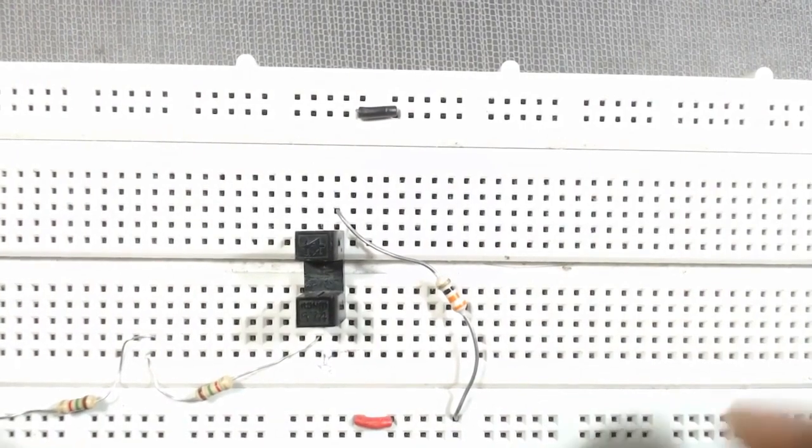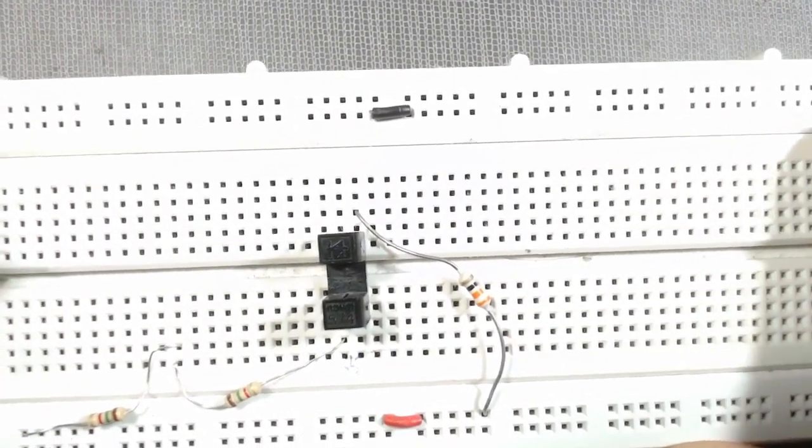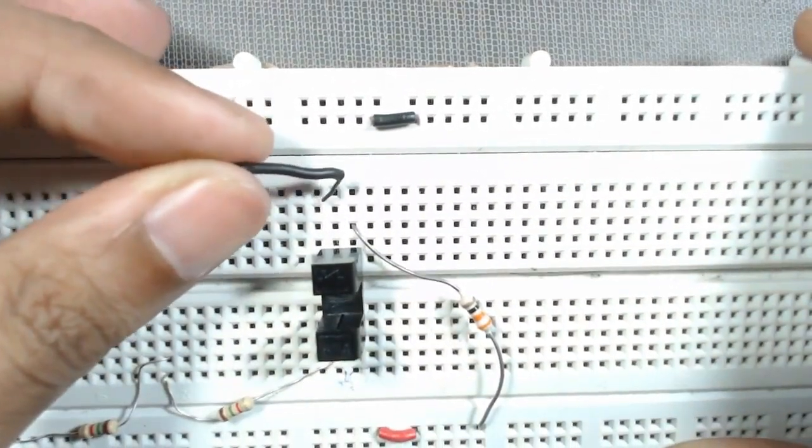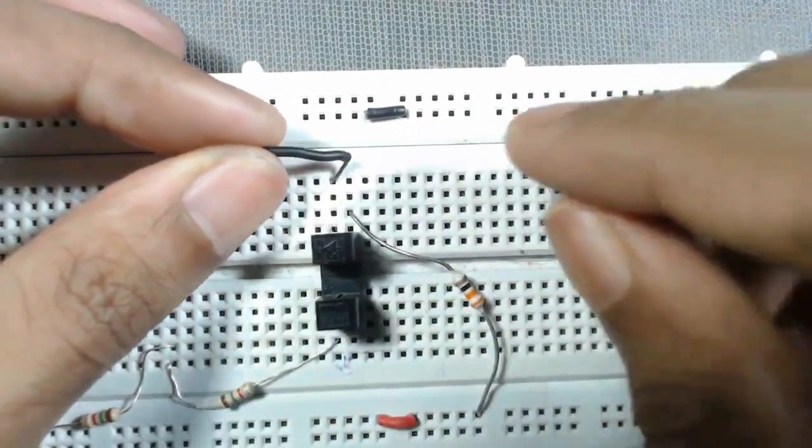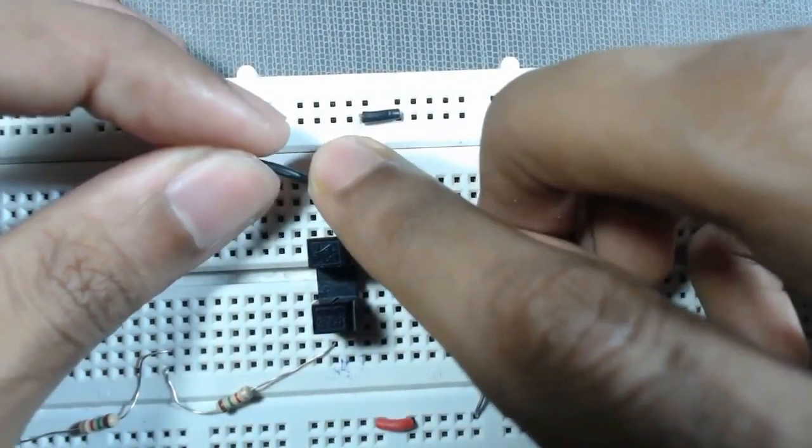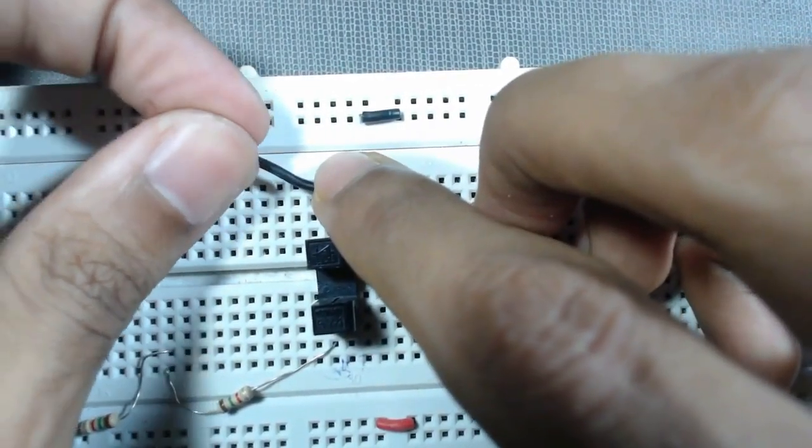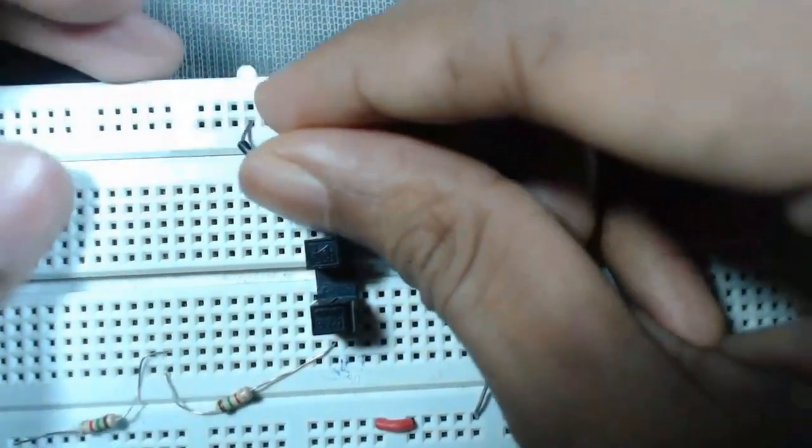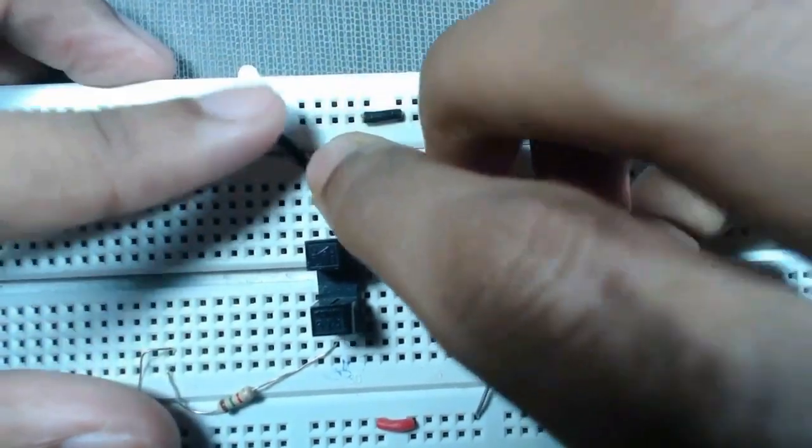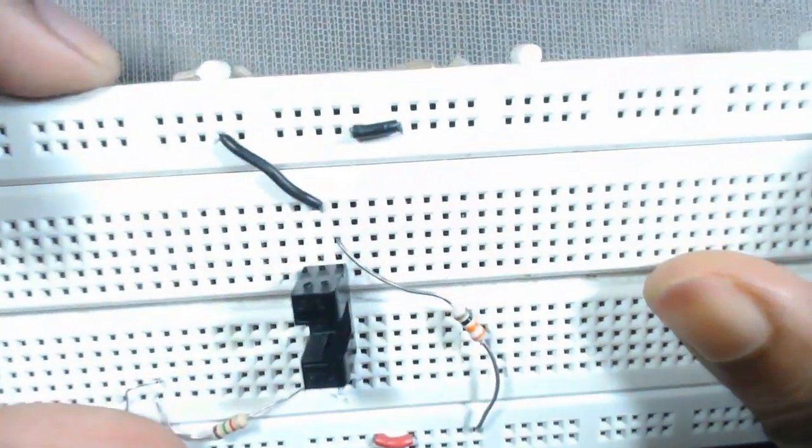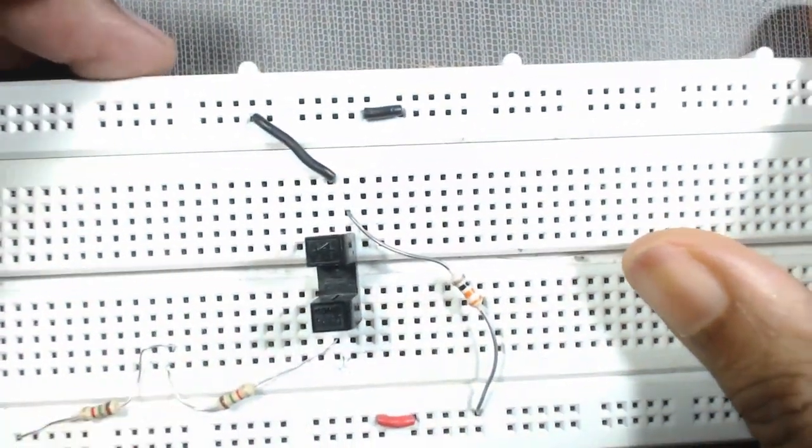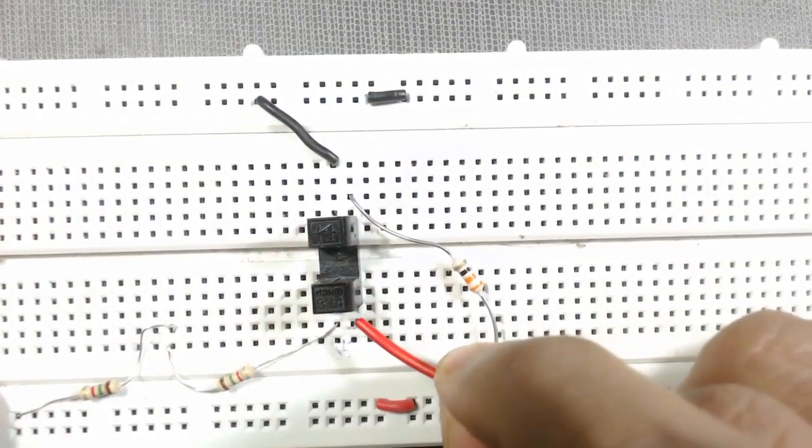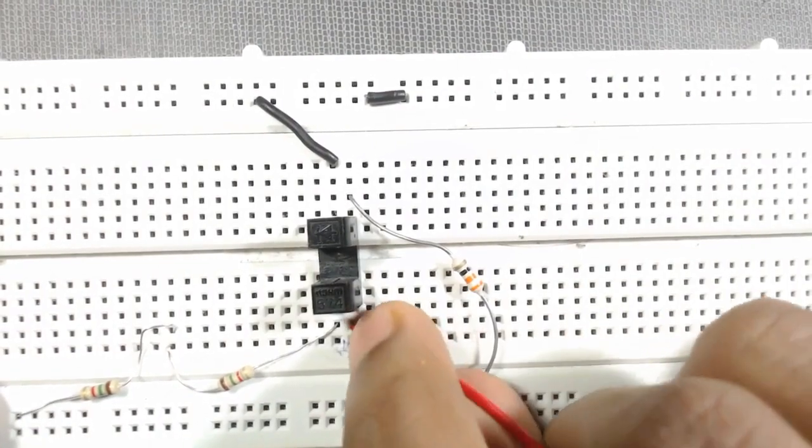Next we have to ground this negative terminal of this diode. Yes, it is connected to ground. Next we have to connect this emitter terminal to ground.